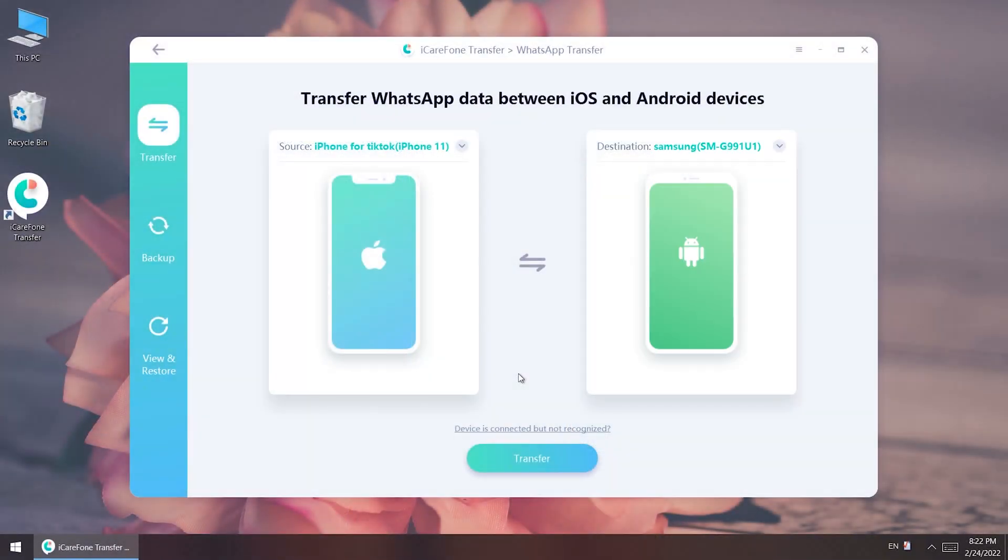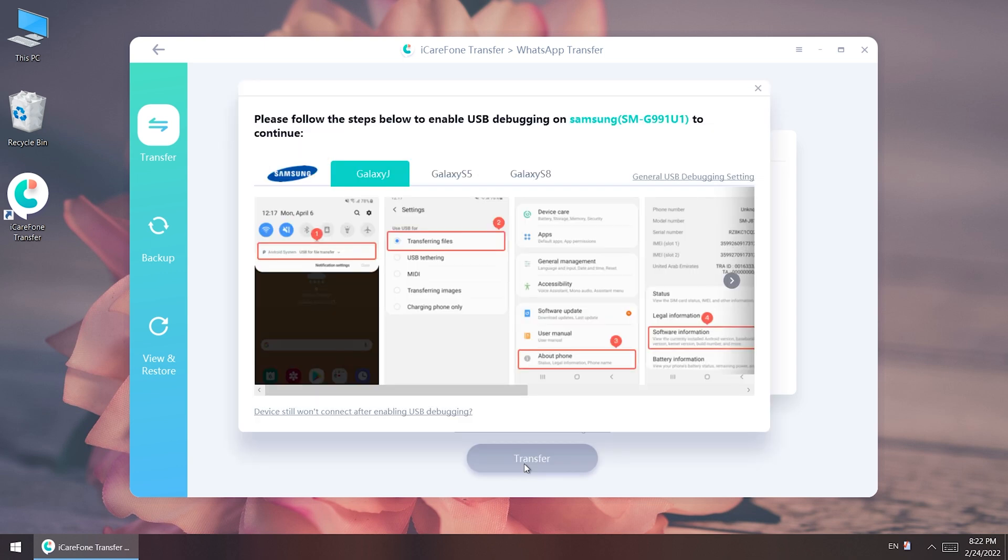Once recognized, click transfer. Next you will see some settings reminders about Samsung phones.